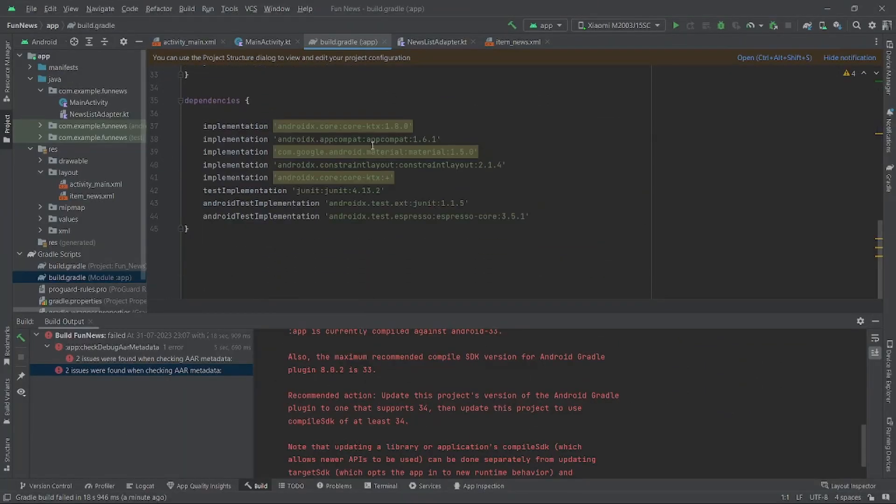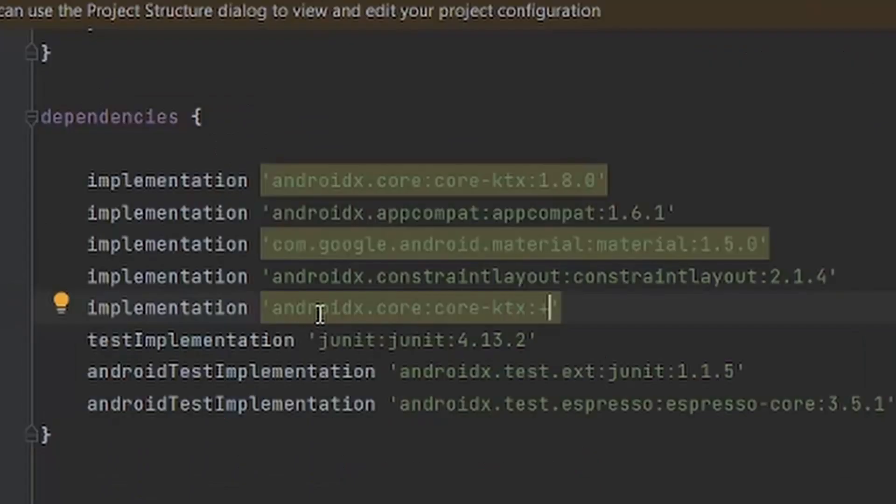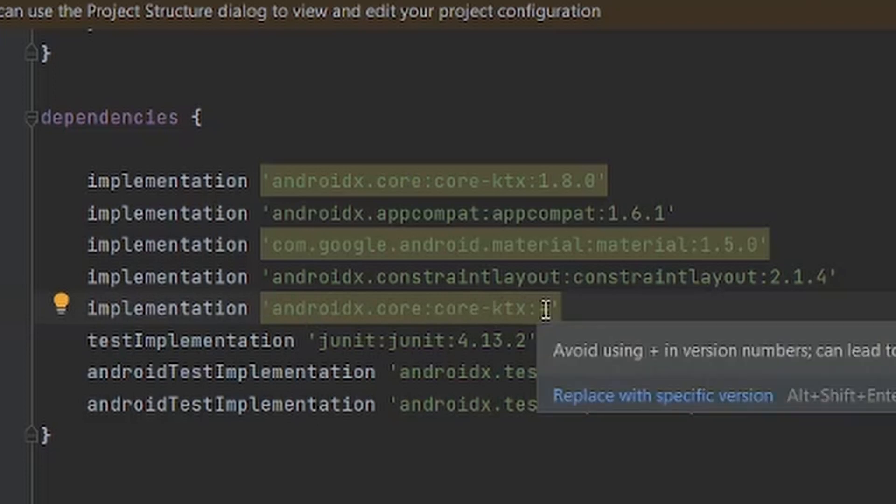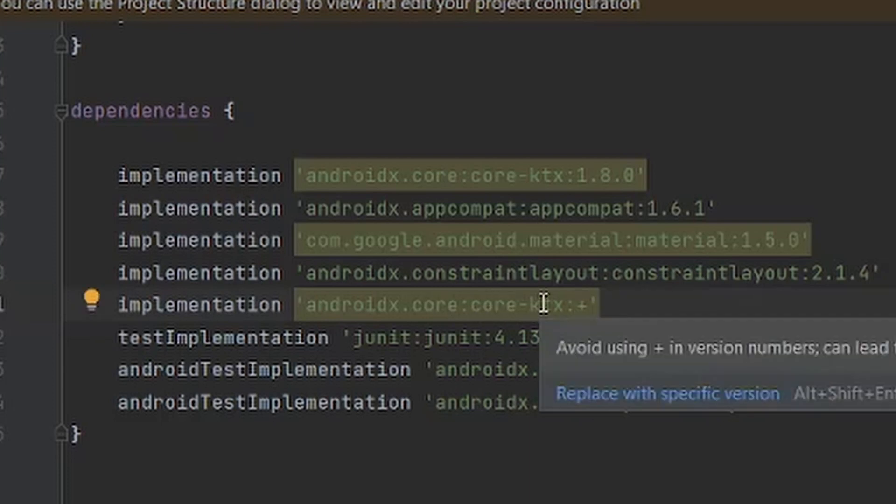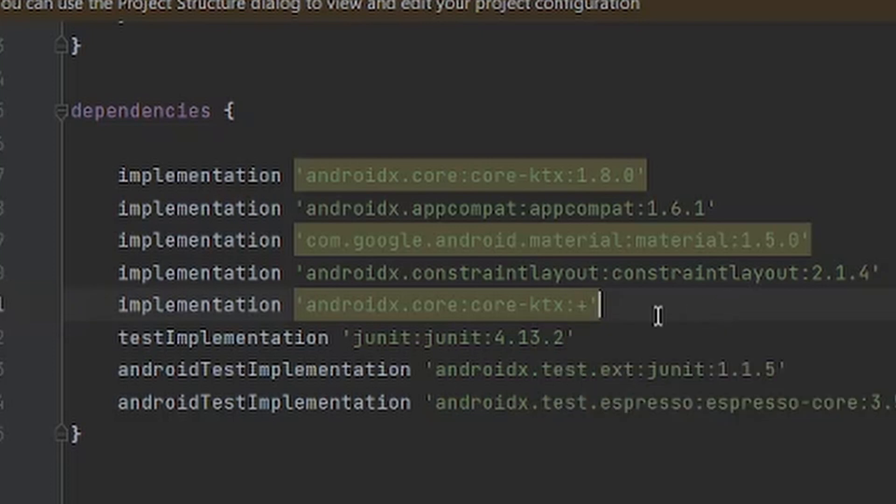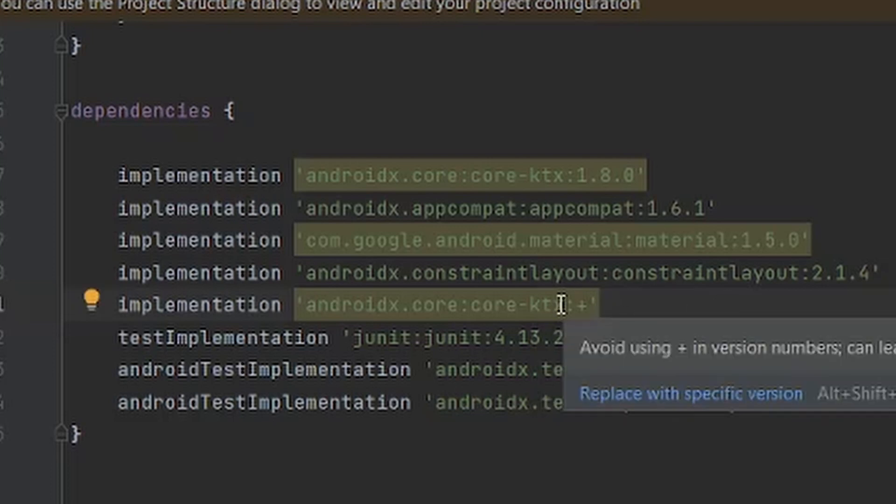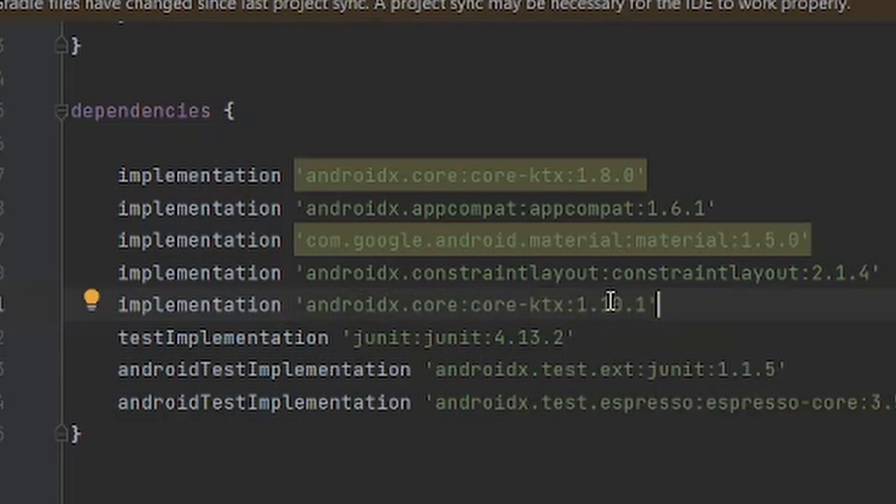In the dependency, you can find that this implementation doesn't have a proper version - it is showing plus. So we have to replace this with specific version. When I click on it, you can find this replace with specific version button. Or what you can do is press Alt+Shift+Enter and you can find the specific version.